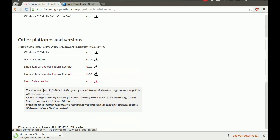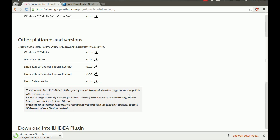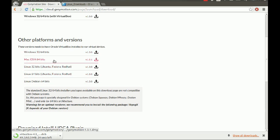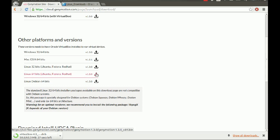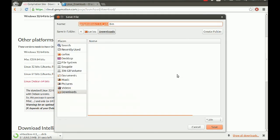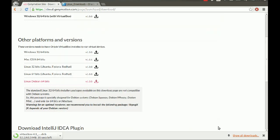For Windows and Mac there's a bit more documentation, but for Linux almost no one covers it. So here we go: Linux, Ubuntu, Fedora, Red Hat, 64-bit. I'm going to save this file.